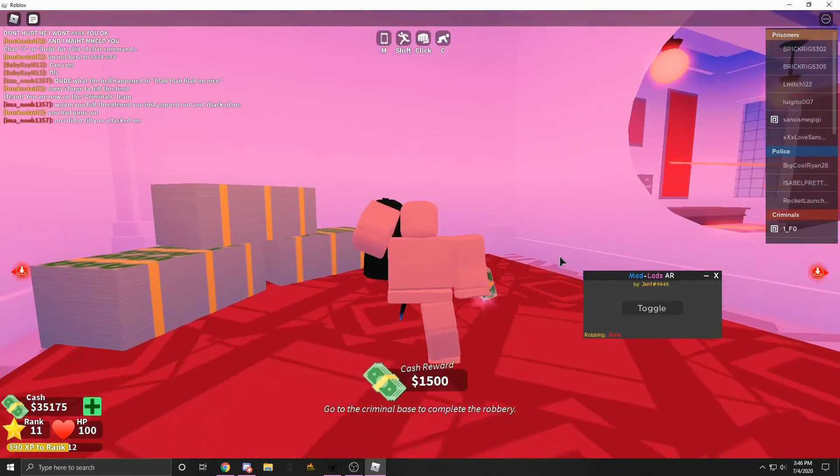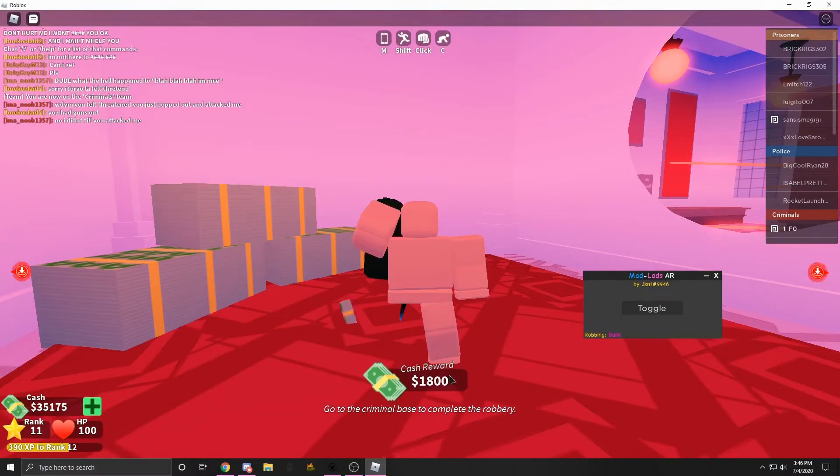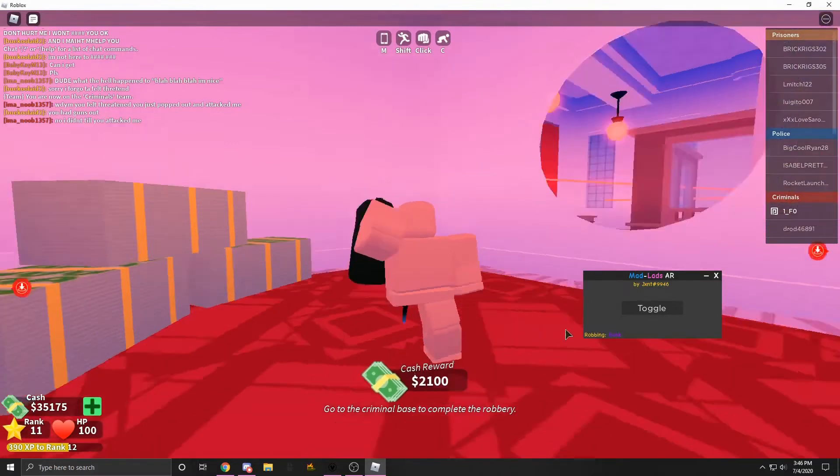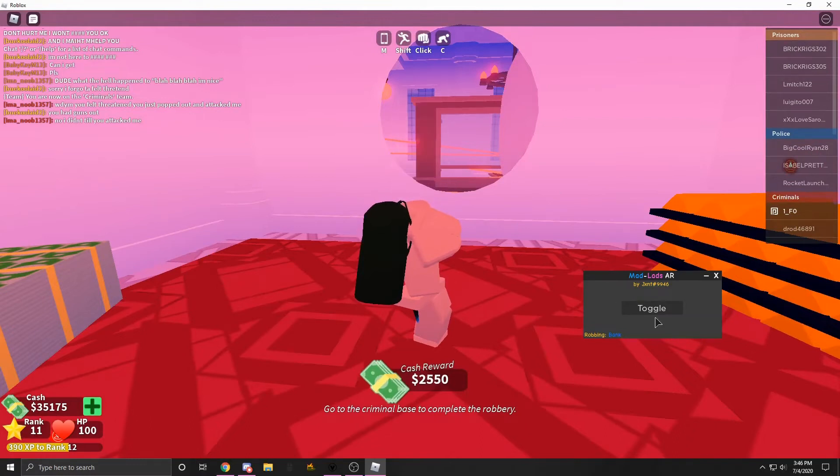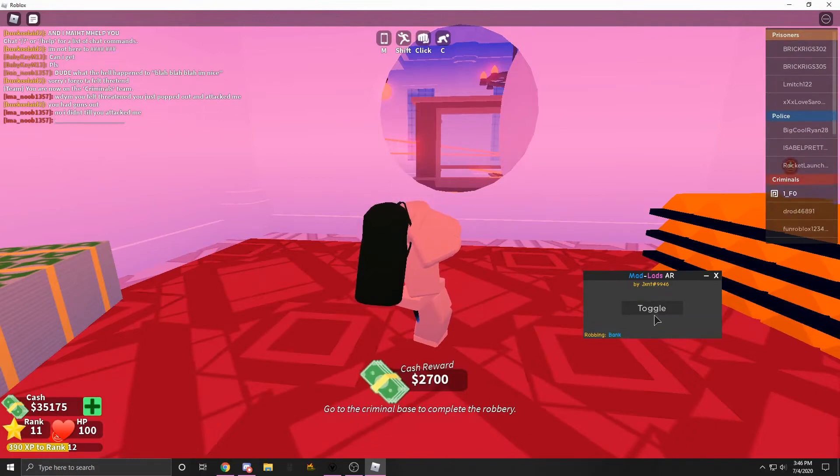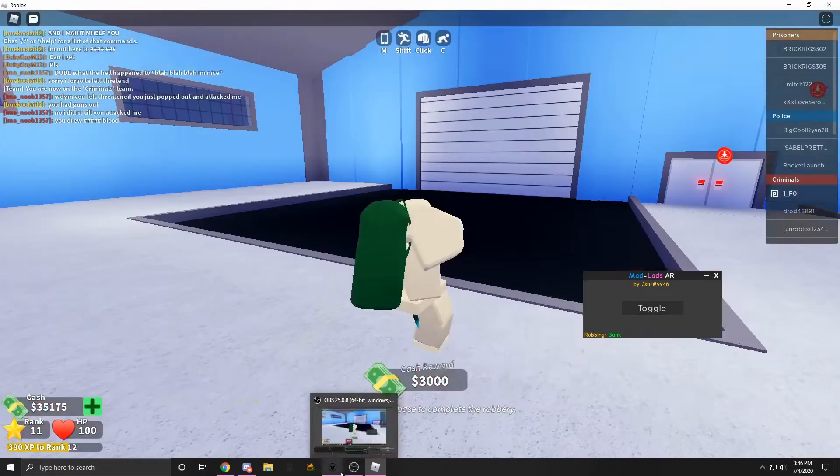So this is all the stuff it has. Another thing you could do is if, let's say, a cop came over here, you can go to toggle and you can actually disable it in the middle.